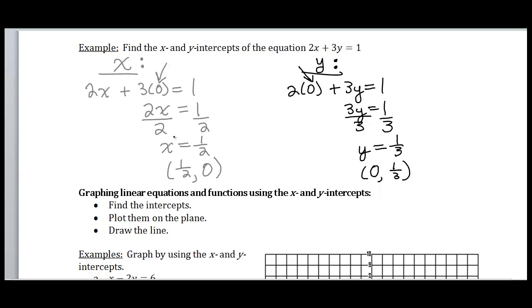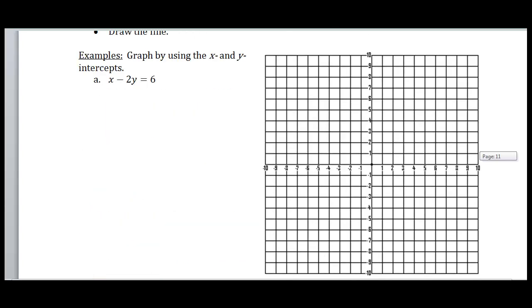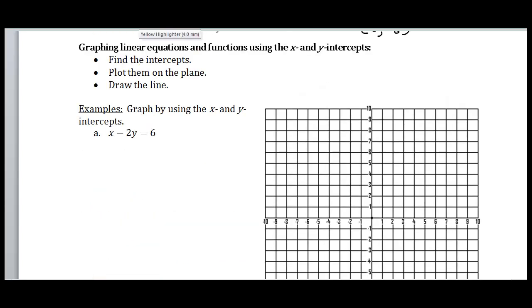Now what we want to do is use our x and y-intercepts to help us graph. Graphing linear equations and functions using the x and y-intercepts: first, find the intercepts; then plot the intercepts on our xy-plane; then draw the line that connects those two points. Here we have the example x minus 2y equals 6.